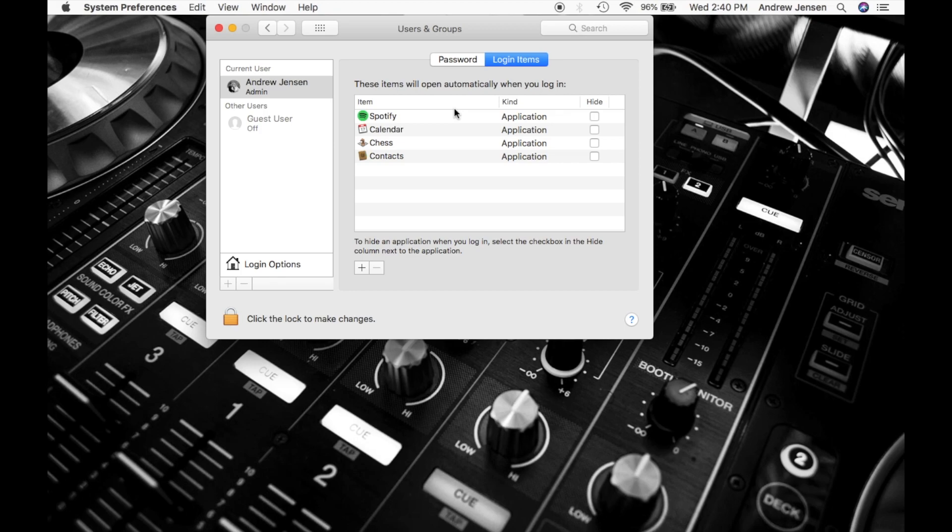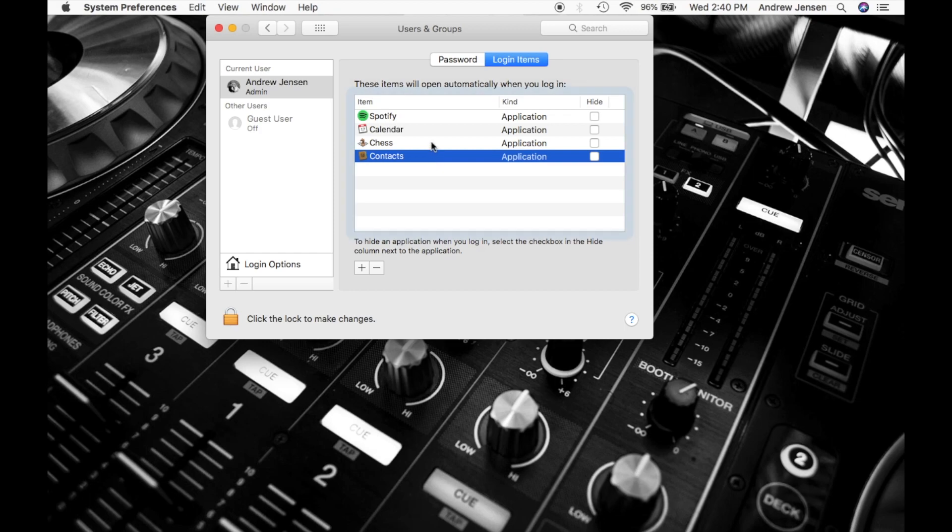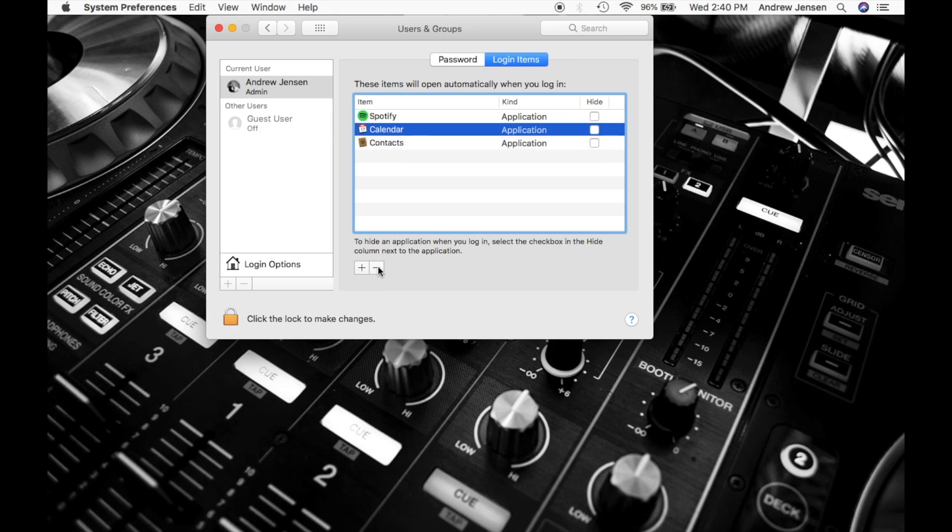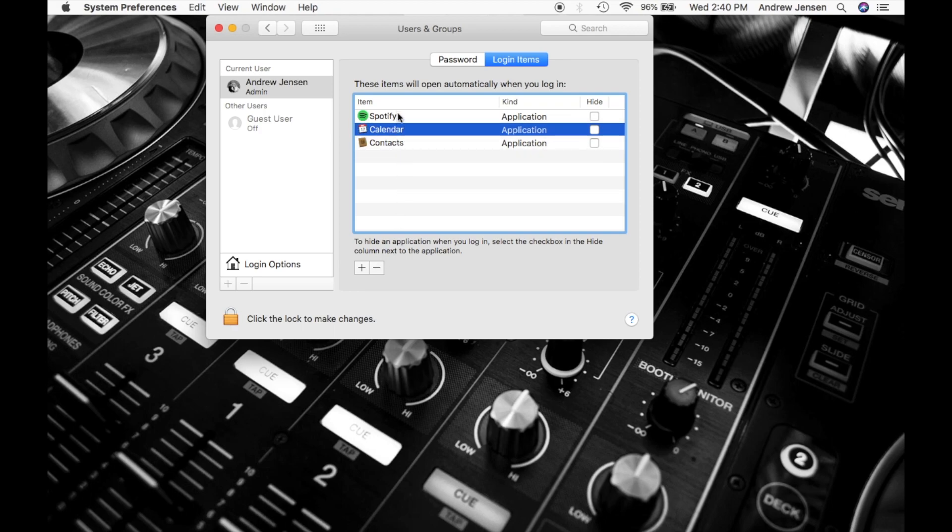Here is how you remove things. It is very simple. You're going to select whichever one you would like to delete. Let's delete chess. Then we're going to come down here. We're going to hit the minus button. The minus button removes the selected items from the list. You hit that. Now we only have three items that pop up when we log in.